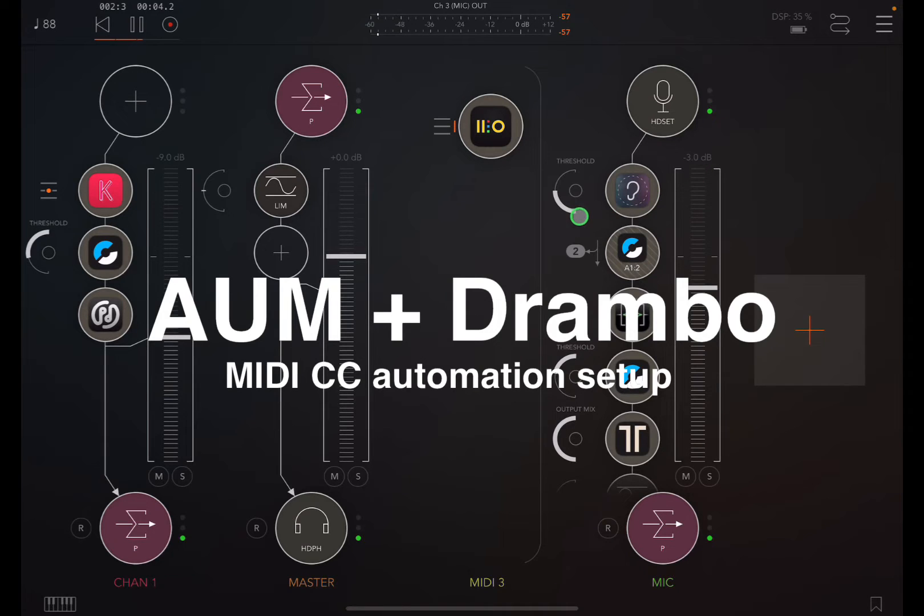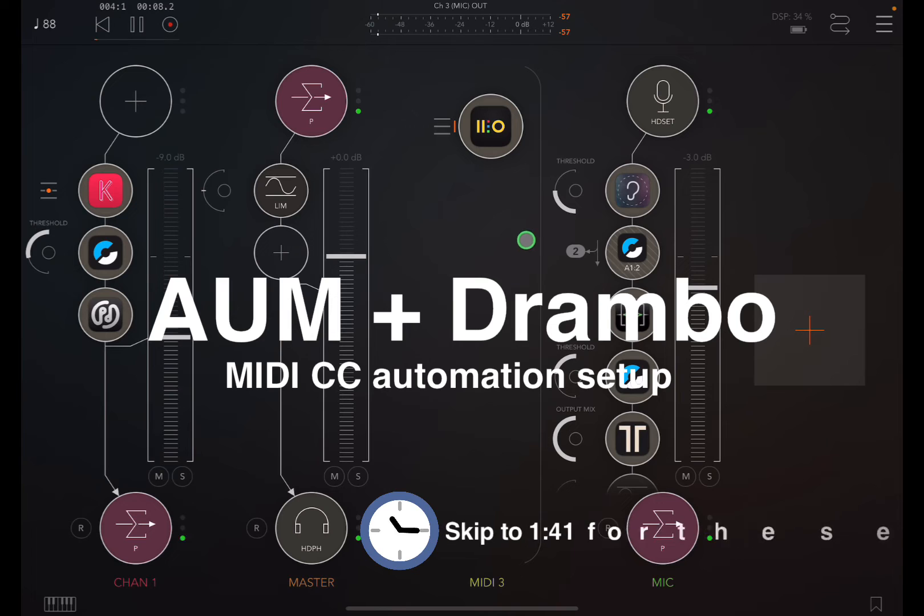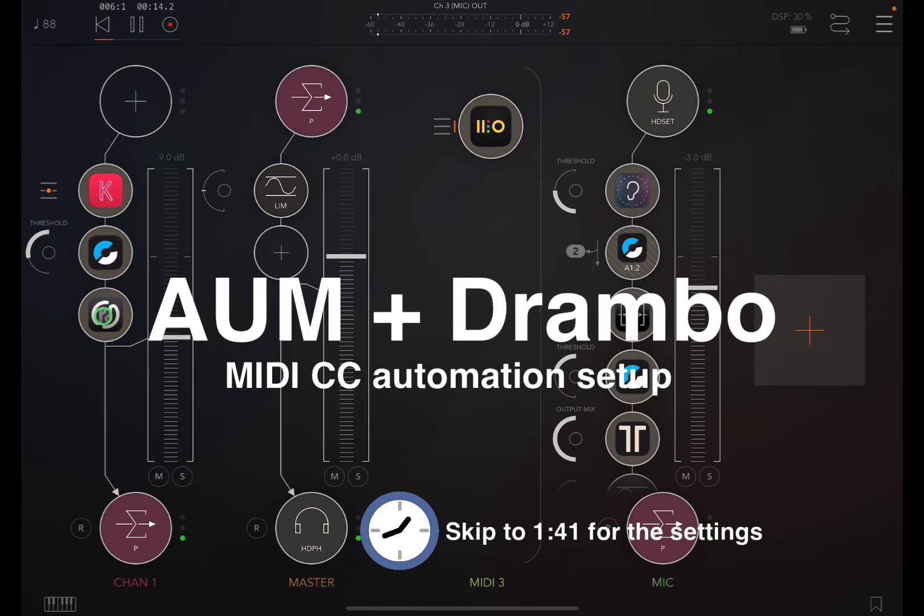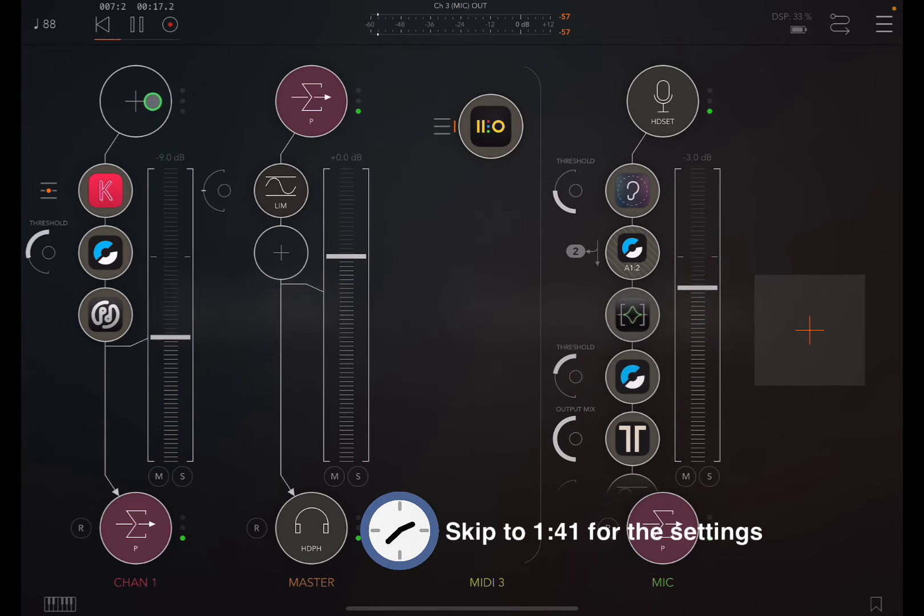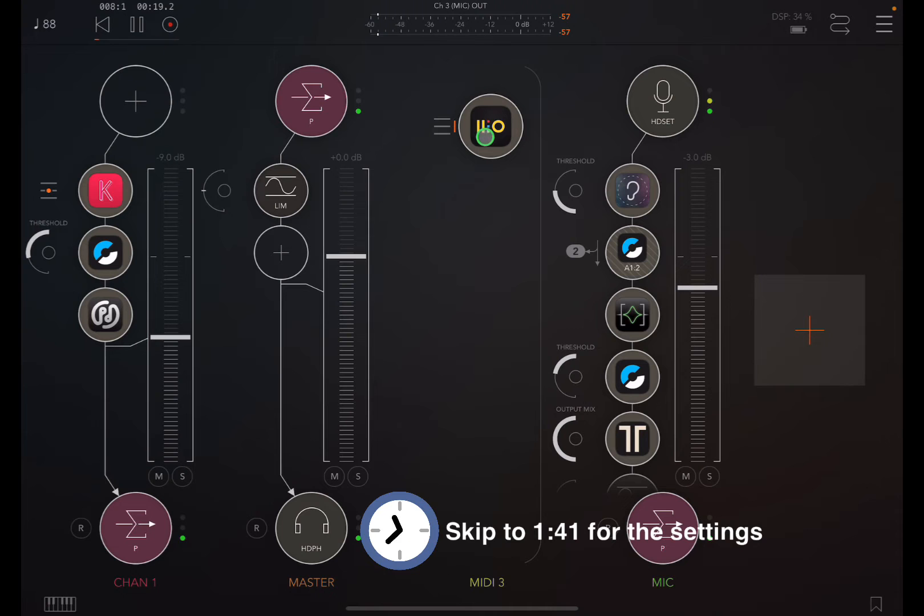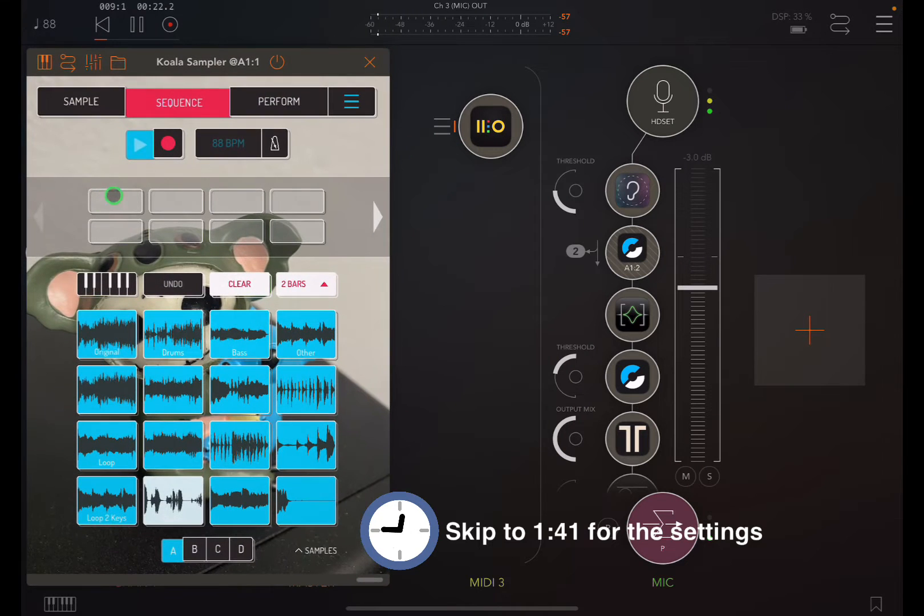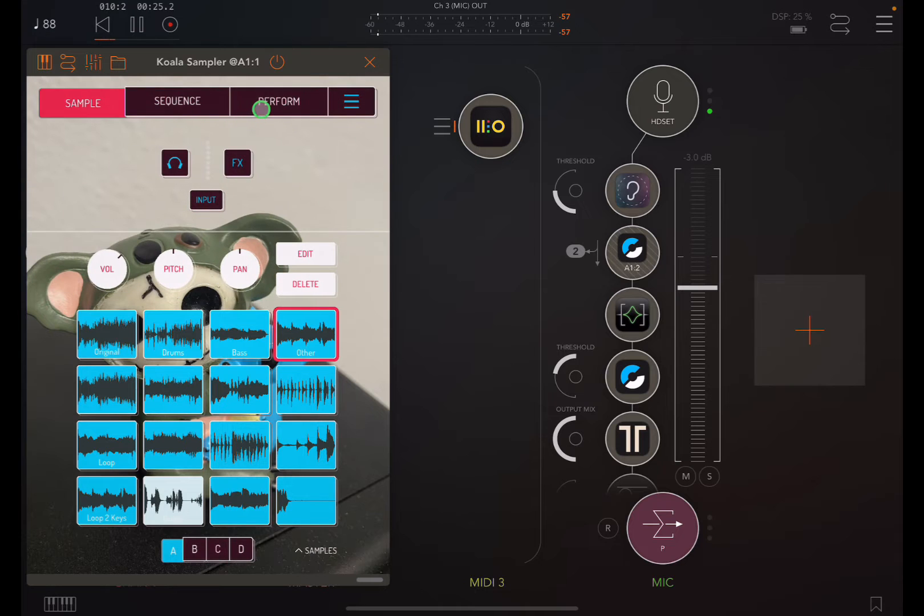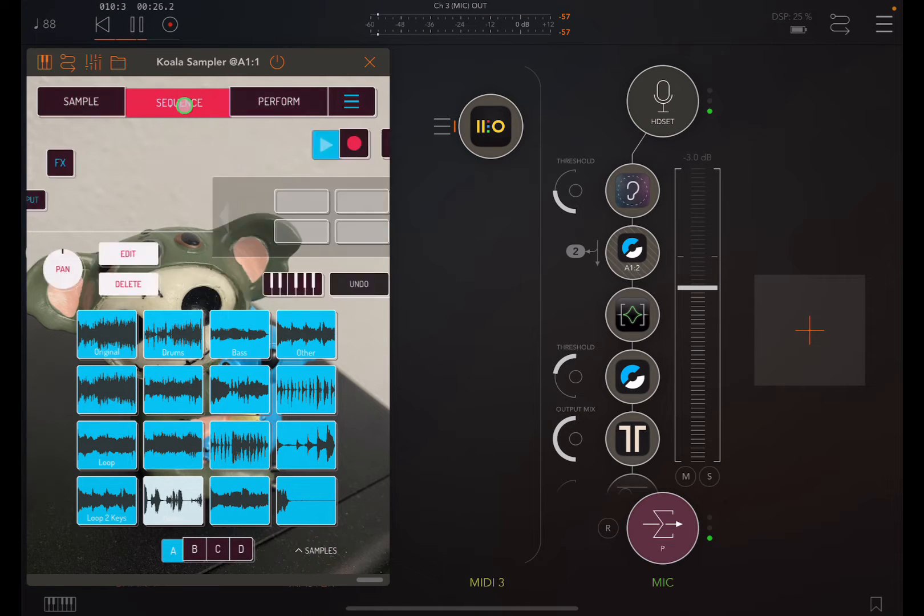All right, so I just want to do a really quick tutorial on how to control parameters on an audio unit instrument or effect in AUM using DRAMBO. In this case, I'm using Koala as the music source or sound source.